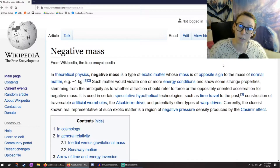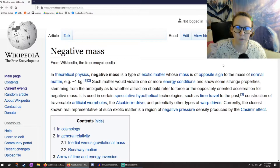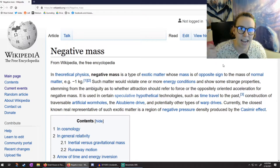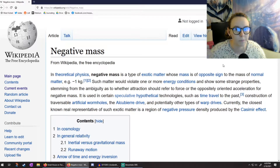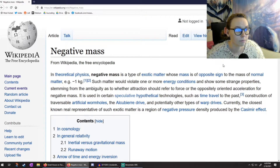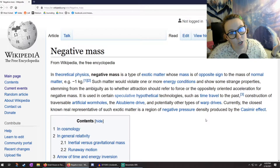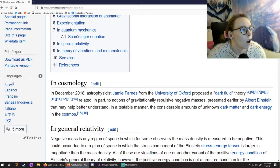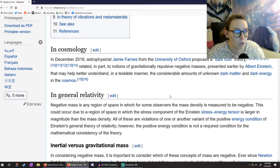I've got positive and negative charges and I can describe those really well with mathematics. I have just positive mass. What would happen if I introduced a different charge of mass — a negative mass, a repulsive mass instead of an attractive one? What does that do? This is something that's been thought about enough that there's an entire Wikipedia page on it.